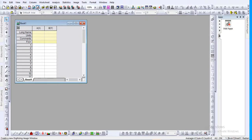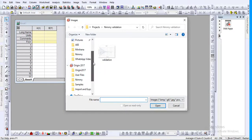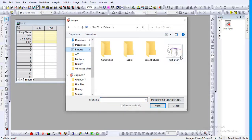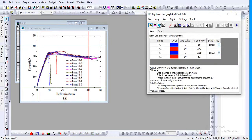Now in Origin software, there is an icon called 'Digitize Image'. If you open that, go to pictures and select the graph you created with the Snipping Tool — 'test graph' — and open it. It will open inside the digitizer. There you can see four lines: two horizontal and two vertical, representing the x-axis, y-axis, x minimum, x maximum, y minimum, and y maximum.